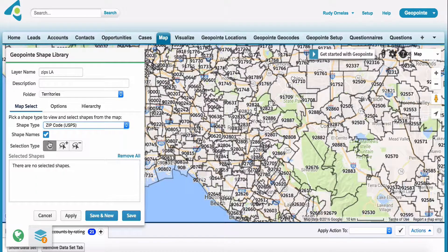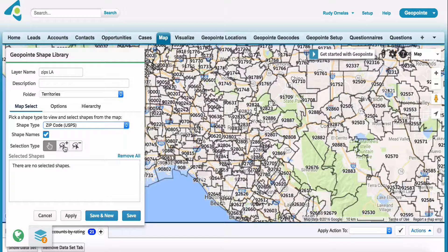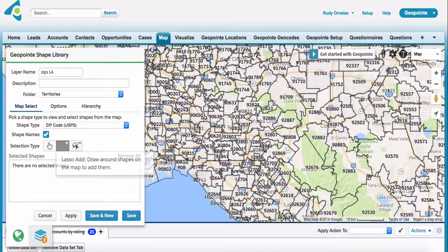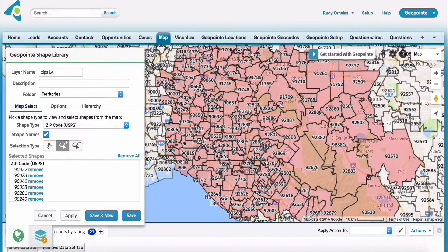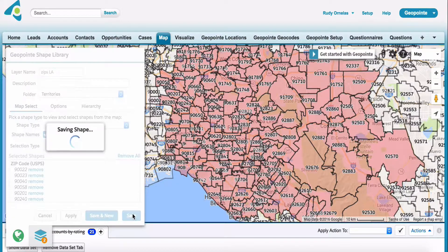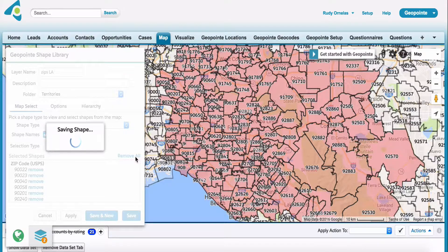Now I have the option to click here on the little lasso, and we're going to create a little blob here. This is just going to capture all those zip codes for me. And I'll just click save.